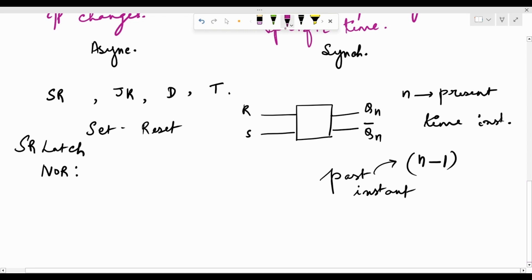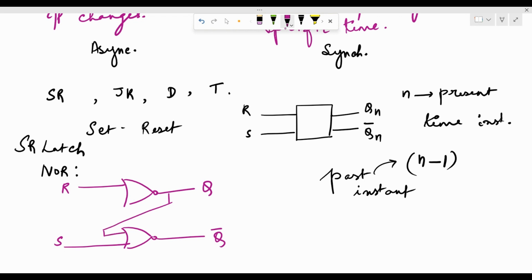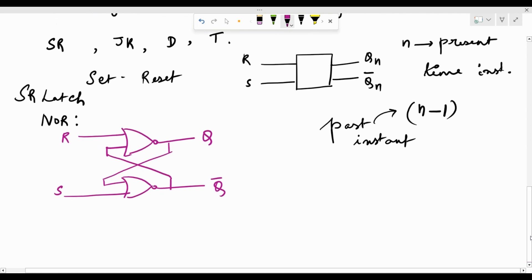In the NOR implementation, we have two NOR gates. The output of the upper NOR gate is Q, and the lower one is Q-bar. The input to the upper gate is R, and the input to the lower gate is S. The present output is fed back into the input at the next instant. Let me now draw a truth table where S and R are the inputs and Qn and Qn-bar are the present outputs.